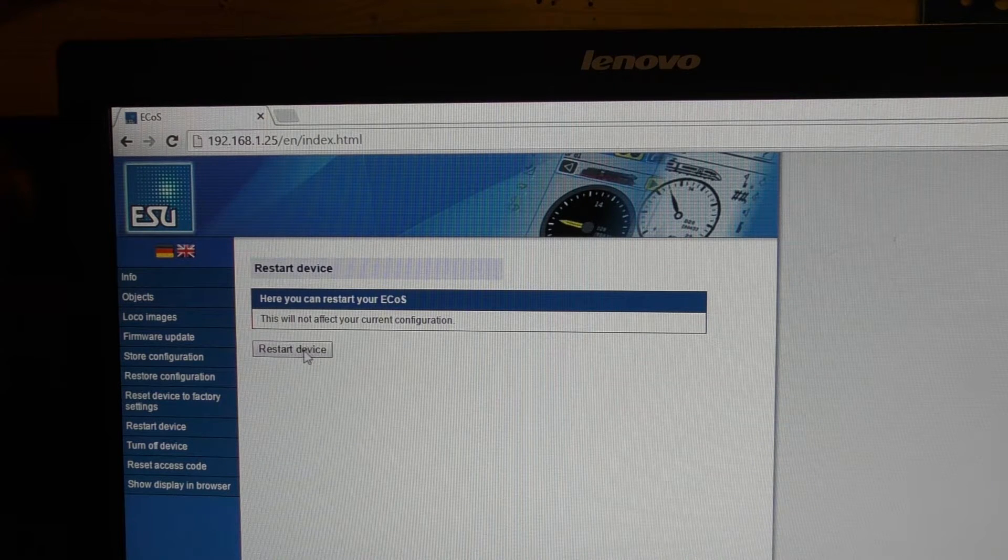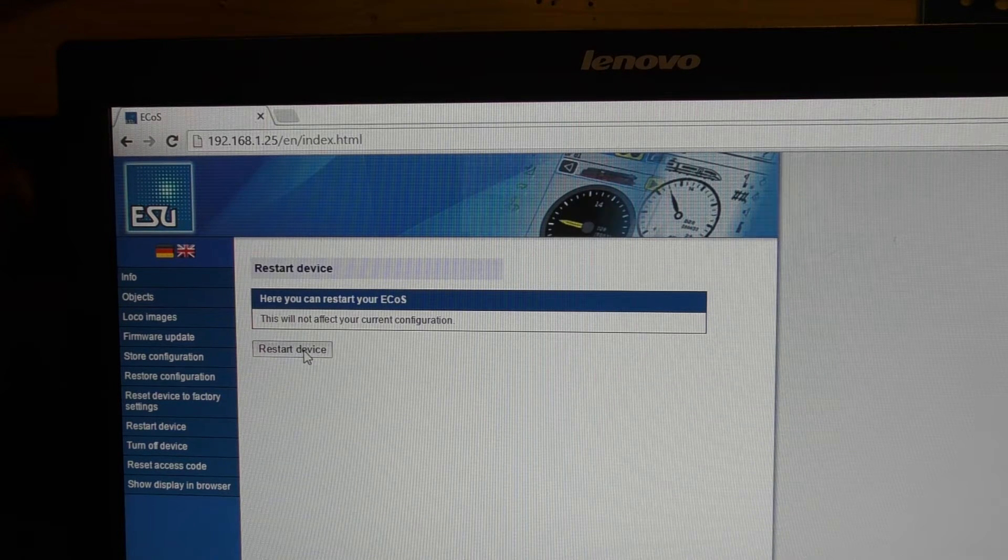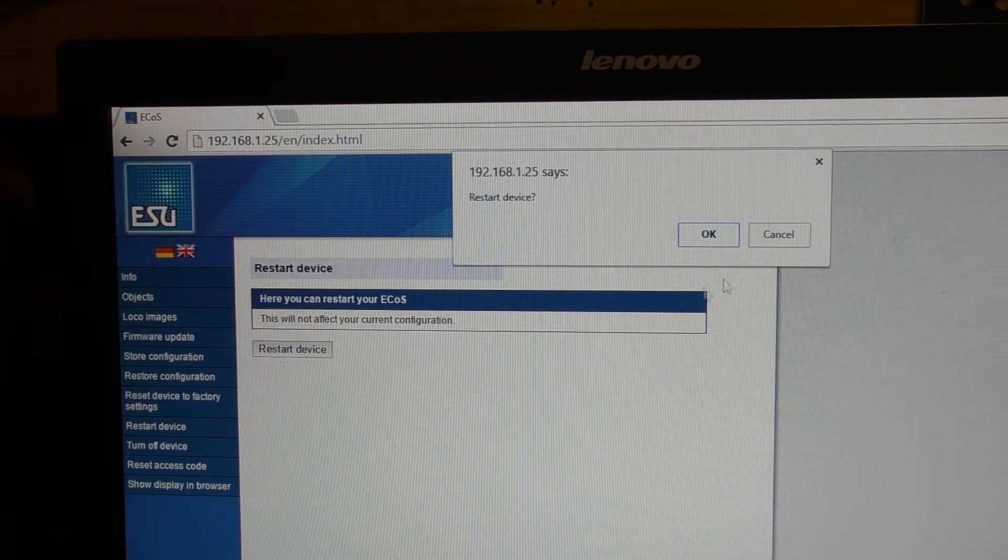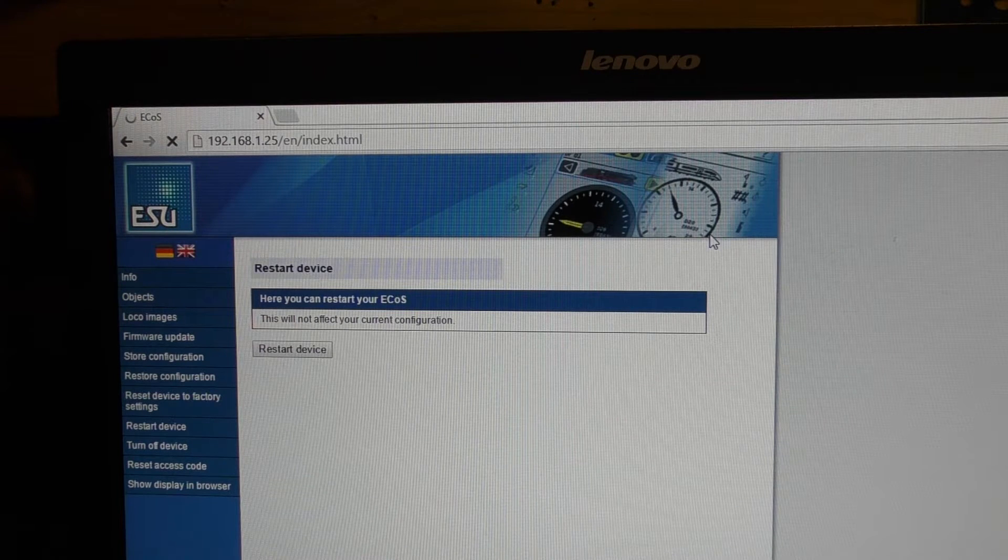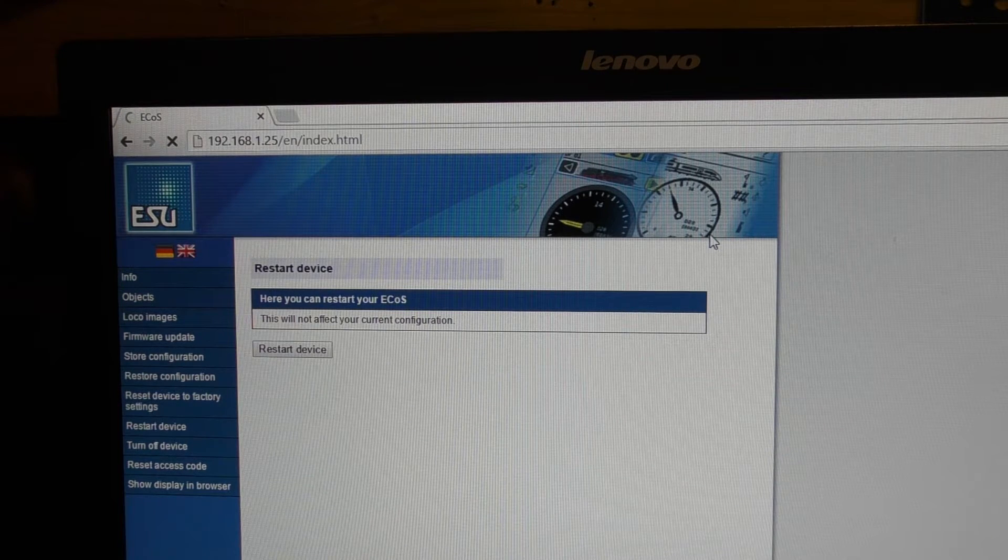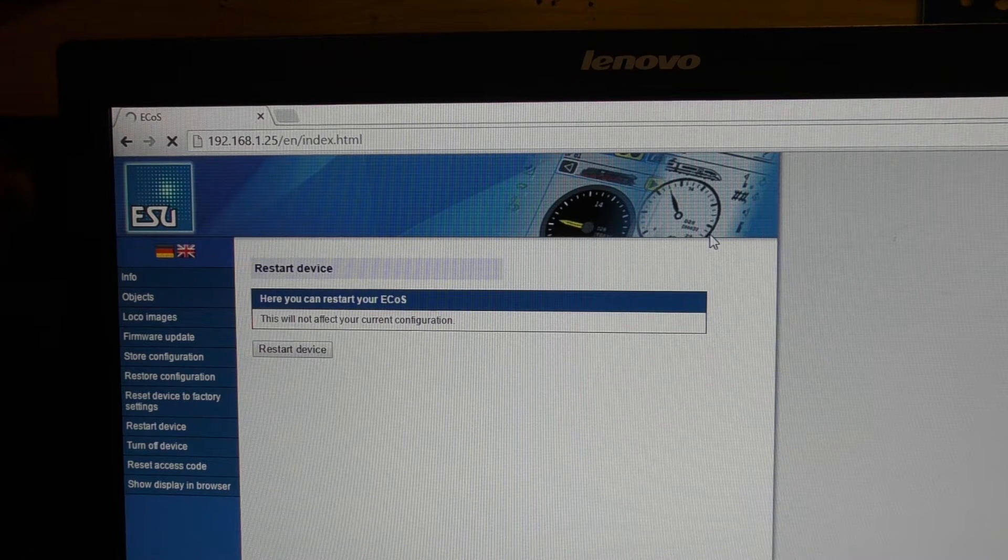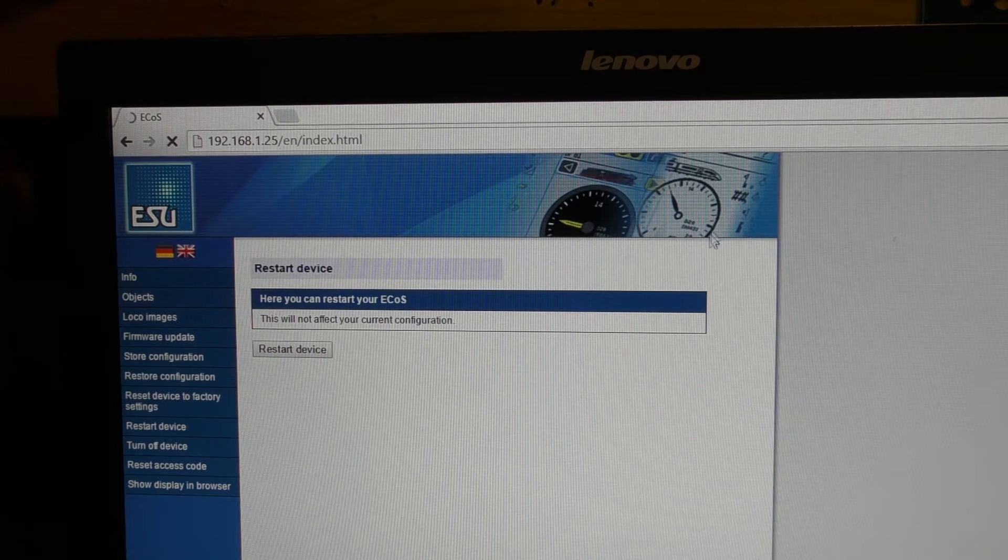And then you just click it just there, and that will reboot the software.